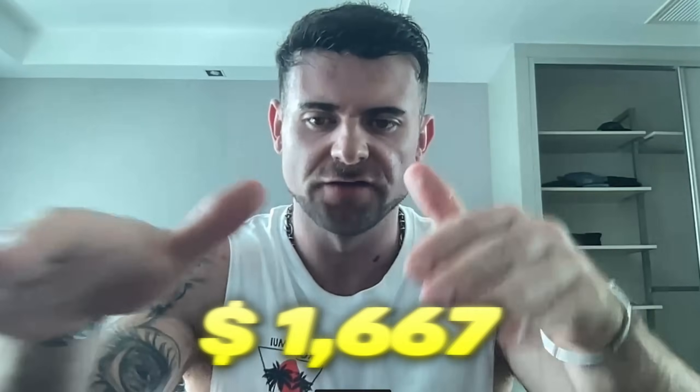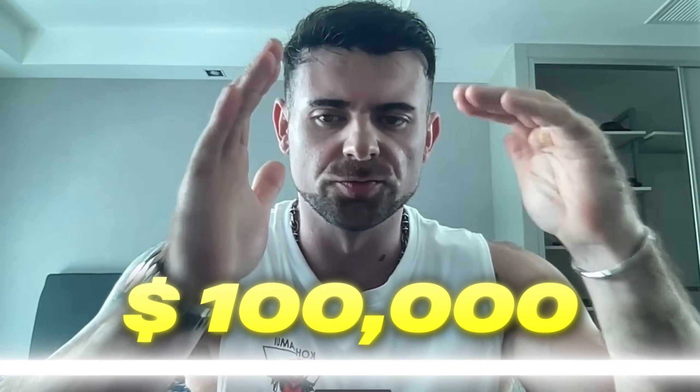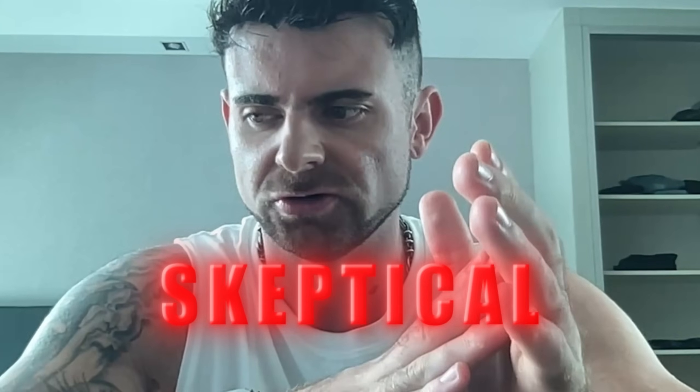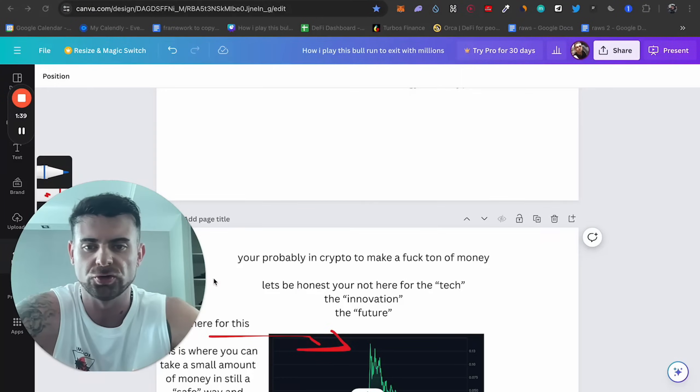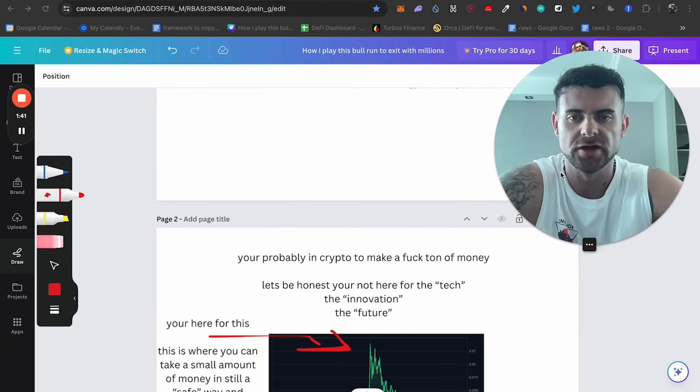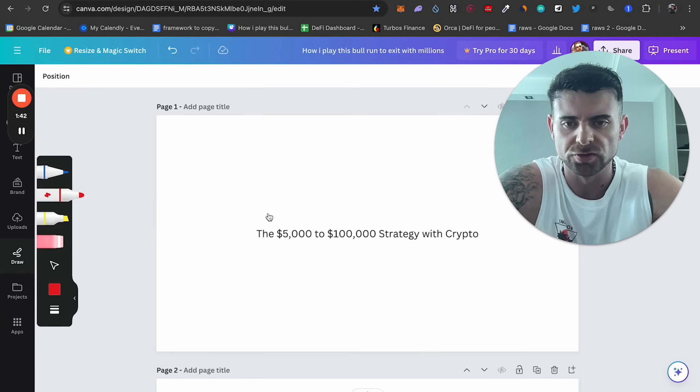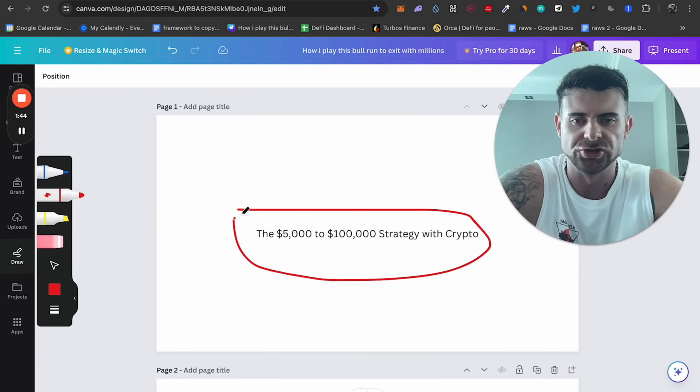When you read titles like this, $5,000 to $100k, you're probably thinking it's super skeptical and you just want to make a decent amount of money. But I promise you, if you stick to the strategy that I give you, you can take 5k to 100k and you can scale that way further.